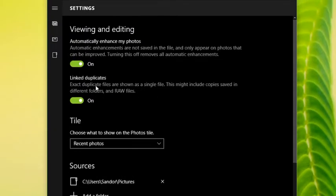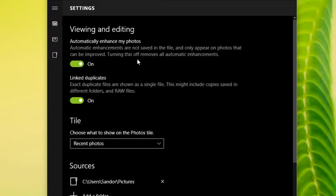There are a couple of other options here, including automatically enhancing photos when you're viewing them. It says automatic enhancements are not saved — they only appear in photos that can be improved. And turning it off removes automatic enhancements. I'll show you that when we look at a couple of photos.